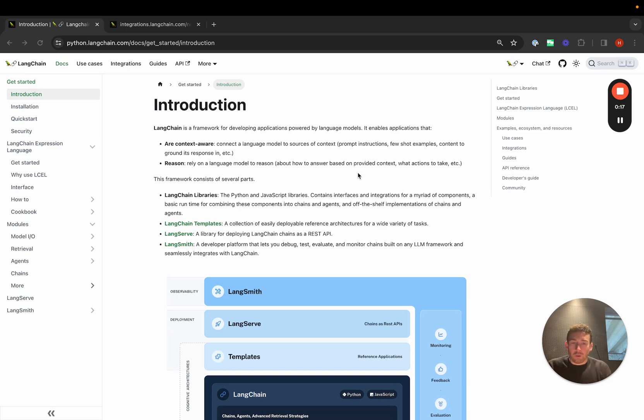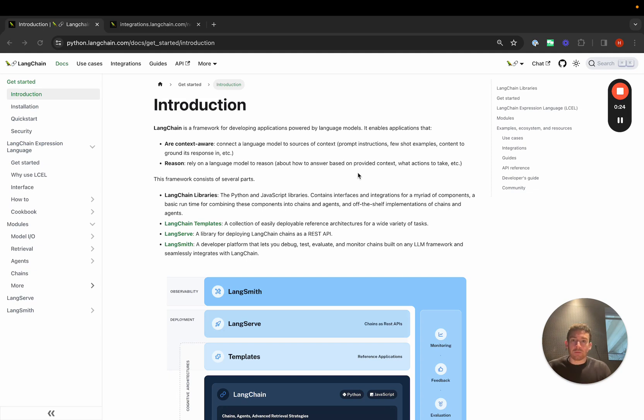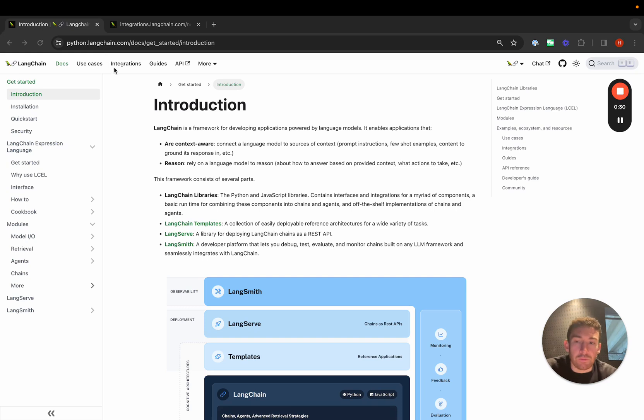We've put a lot of effort into designing and working with the community to add a ton of integrations and a robust system for doing so. There are a lot of different components that we have integrations for.